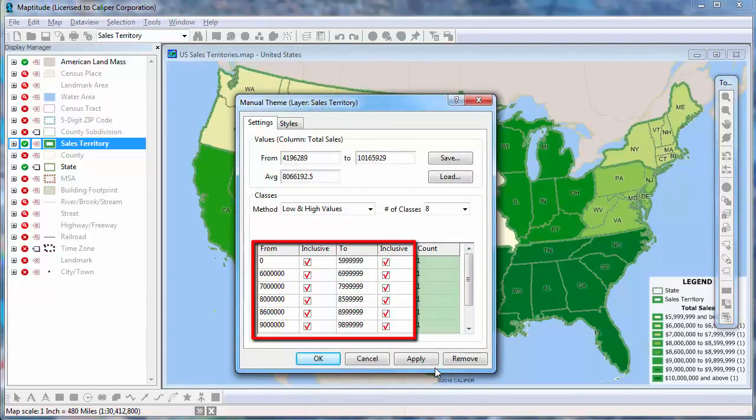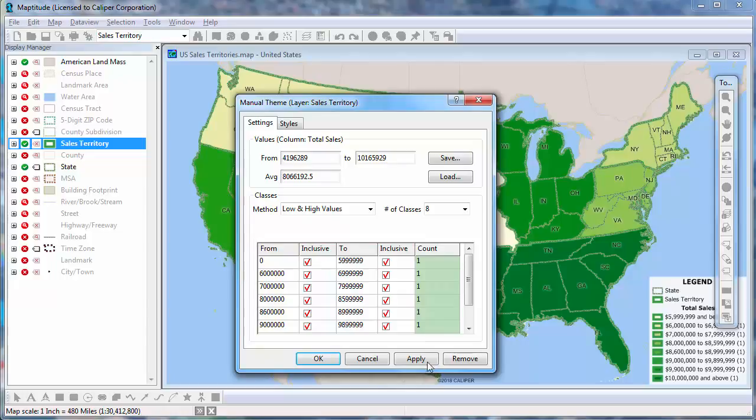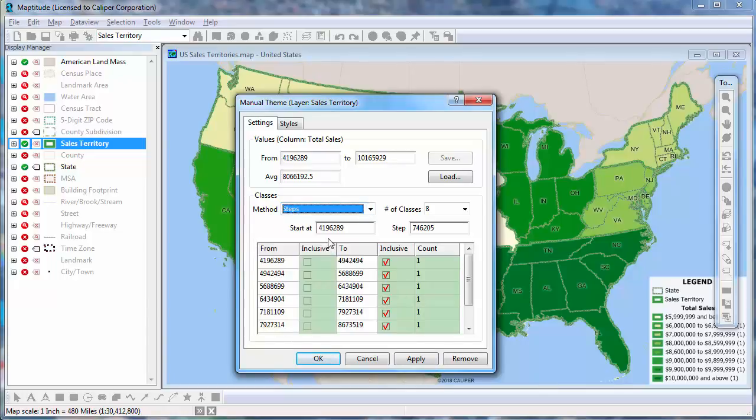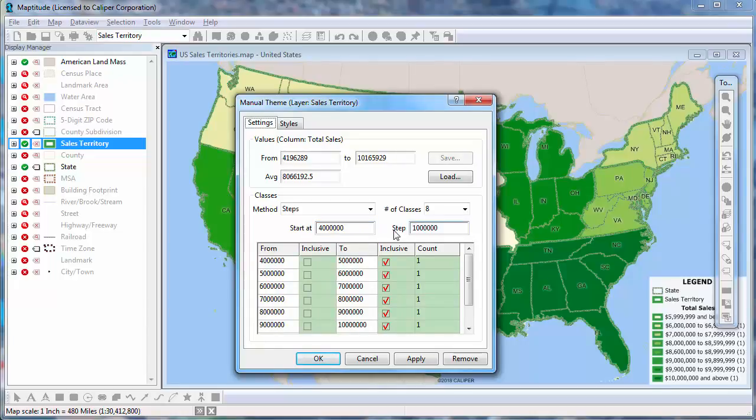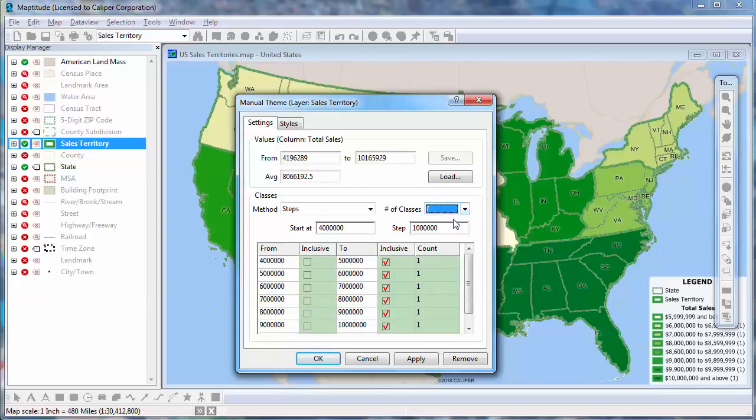Then enter the low and high values for each class, or, in this case, I'll use the Step method, change the initial value to 4 million, and create steps at 1 million intervals. I only need 7 classes for my data, so I'll change the number of classes to 7.